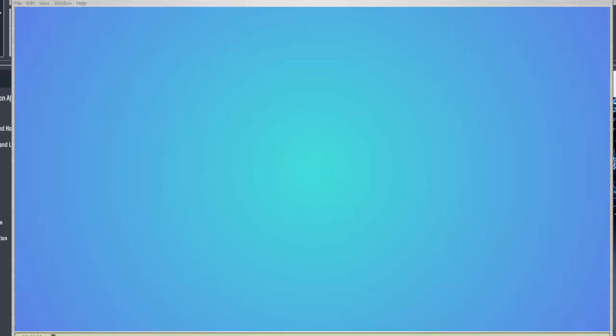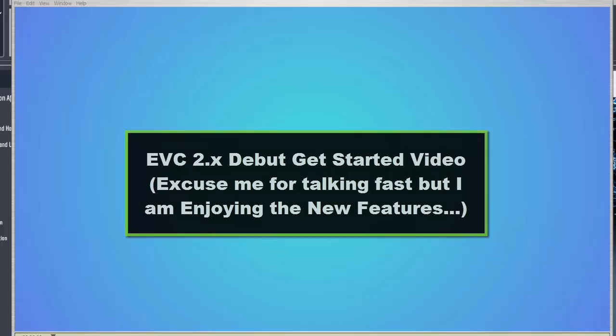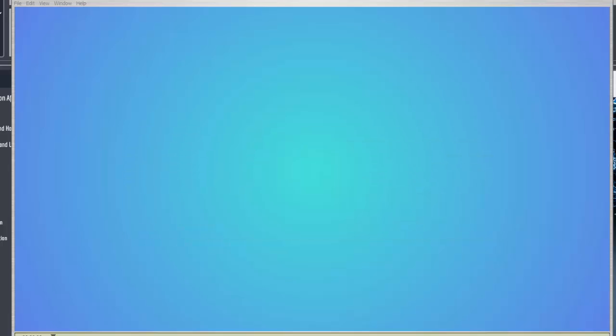Ladies and gentlemen, welcome to Explainedio Video Creator 2.X. I just wanted to show you some stuff I was playing around with. I know everybody out there has got the new system and trying to navigate and everything. So I just wanted to show off some of the stuff that I've done, and then I'll show you how I did it to make it a little bit easier, because there are a couple of things you need to know and some nice interesting things that are here.